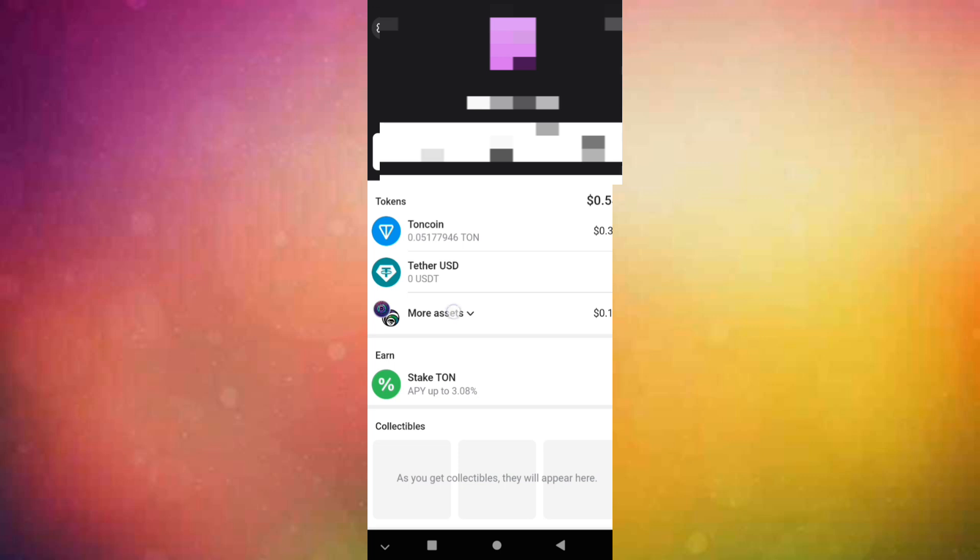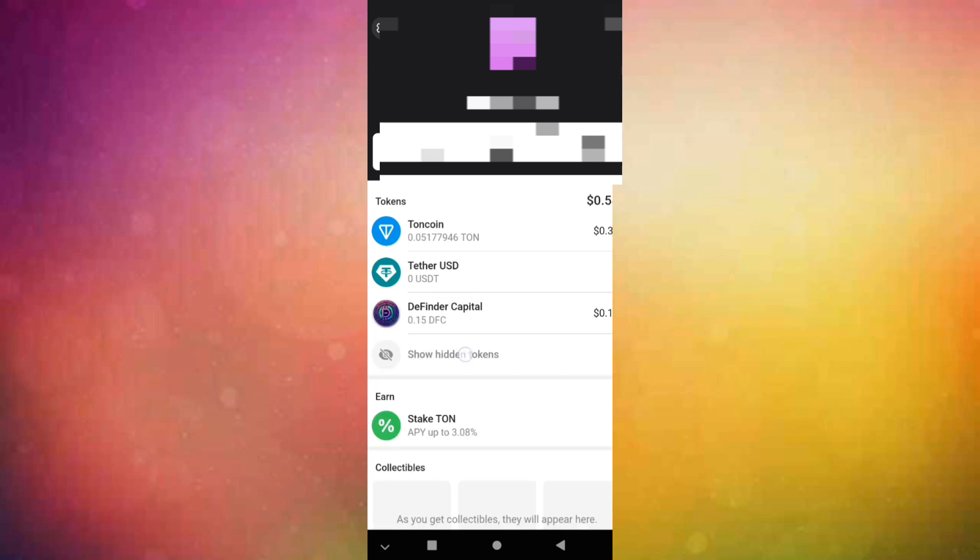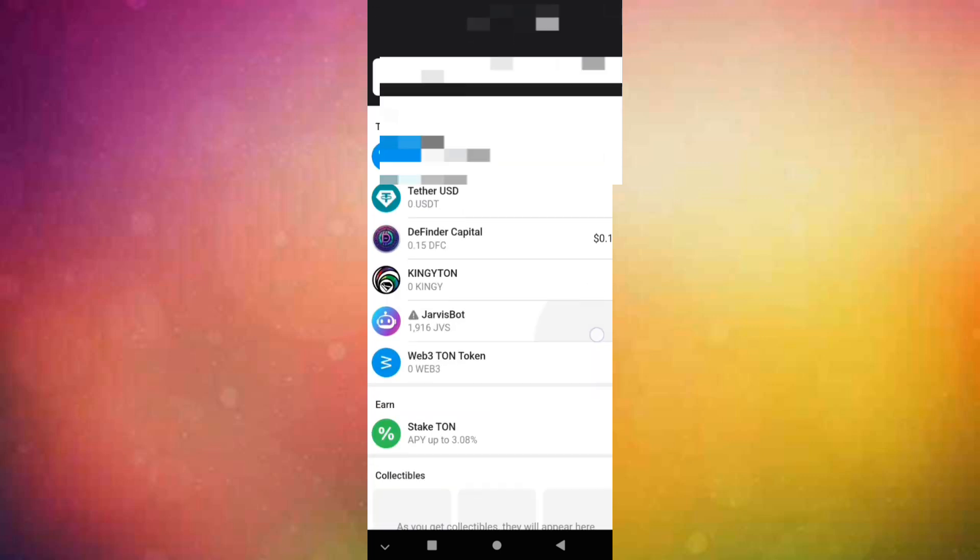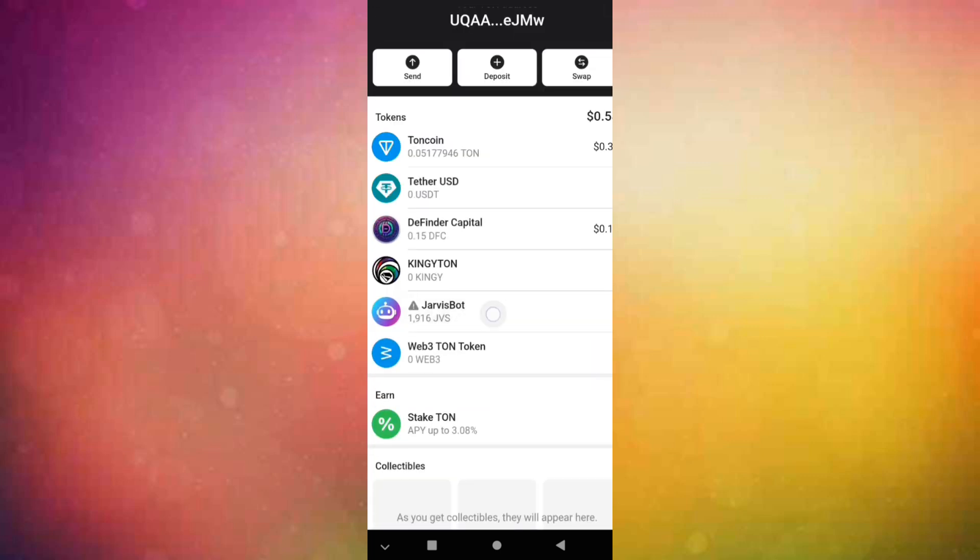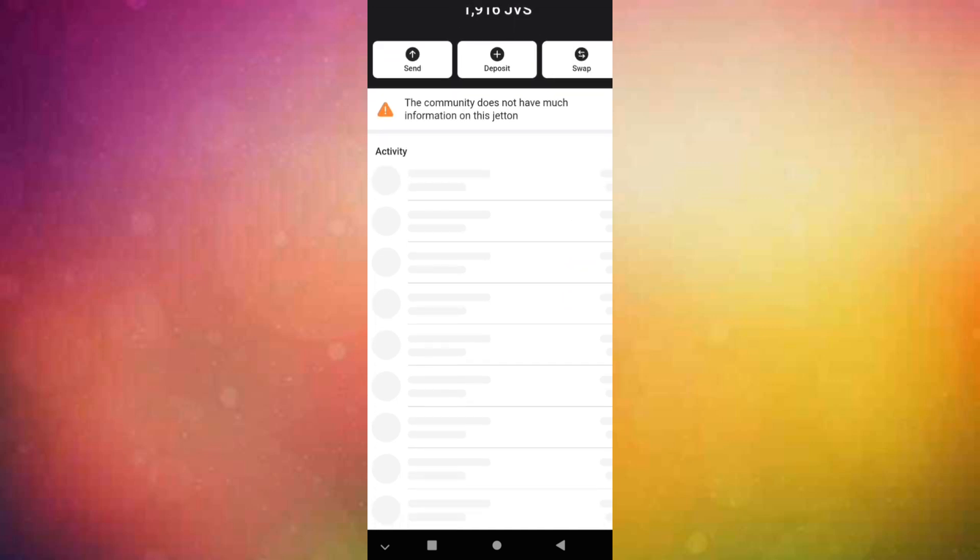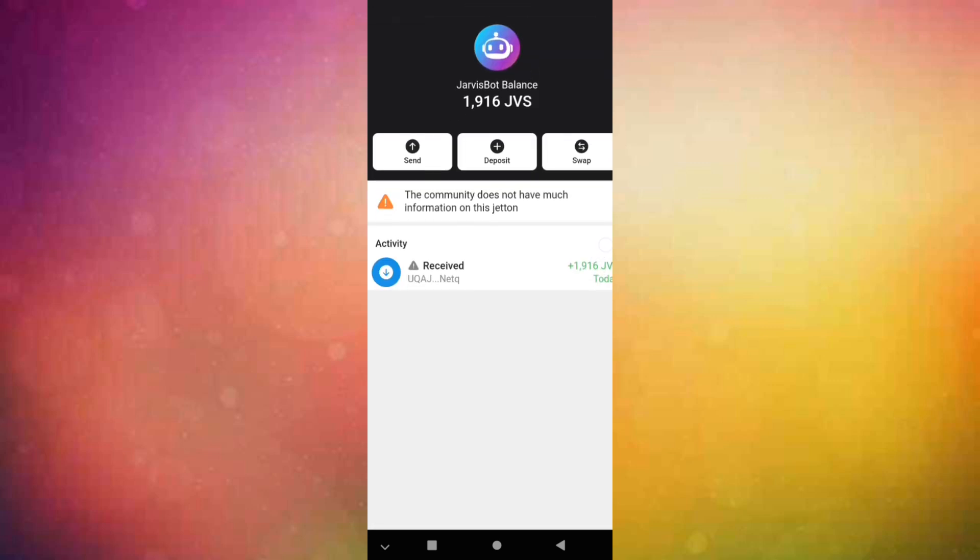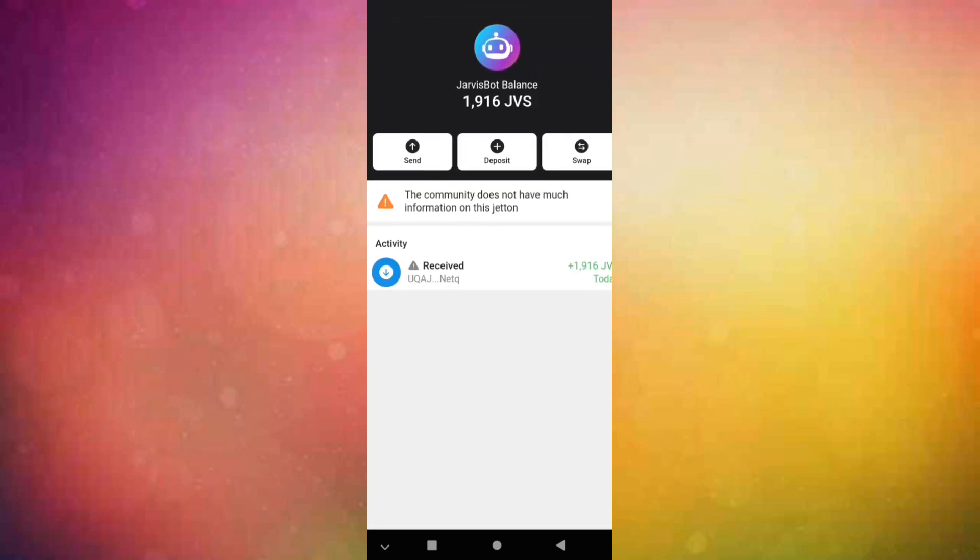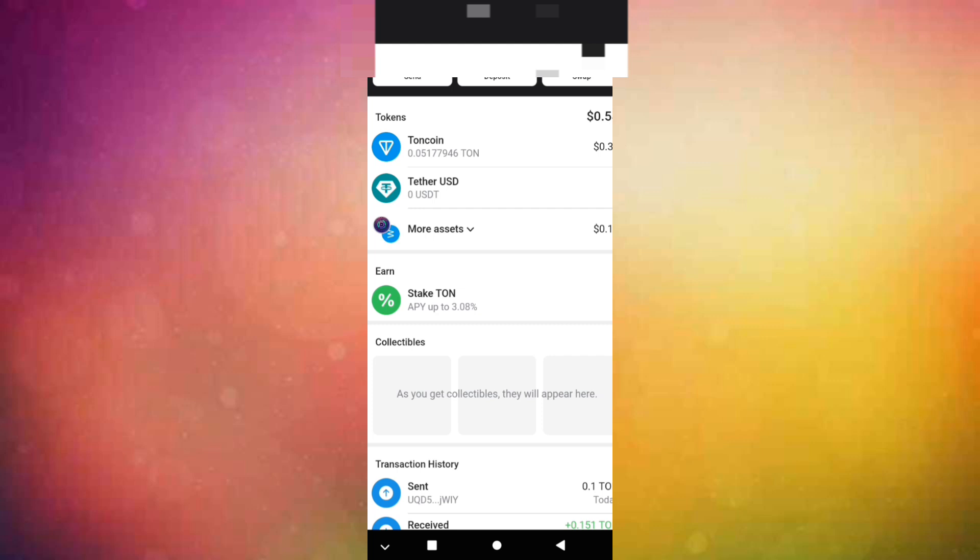To my wallet. Also there is a link if you go to our ton space. If we show hidden, like you see there is our spot. Like you see, this is my balance. Like you see, it says the community does not have much information with this shot because it's new. Like you see, this GBS I received today because I made a withdrawal. Like you see, this is how it works.